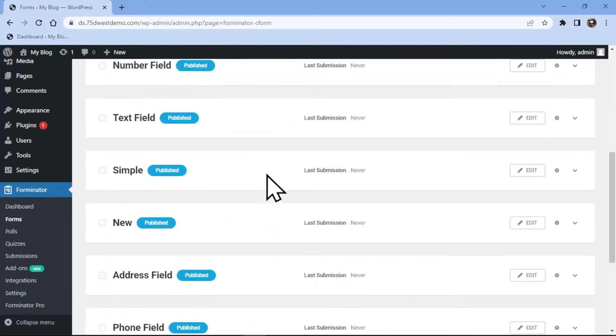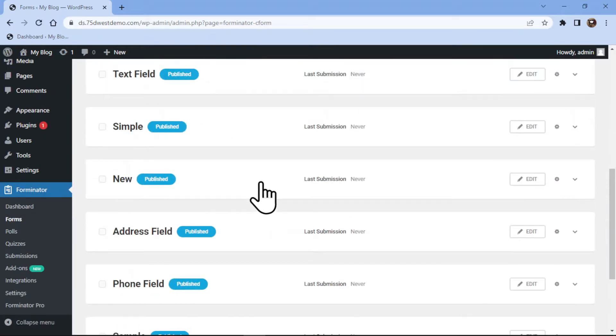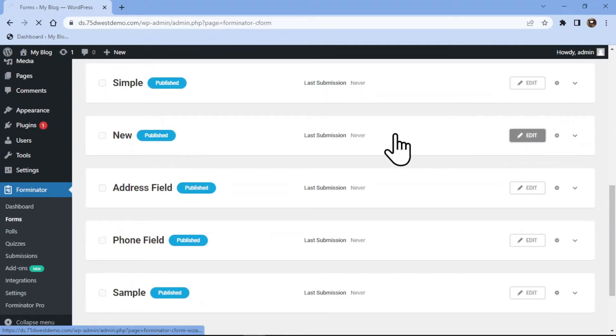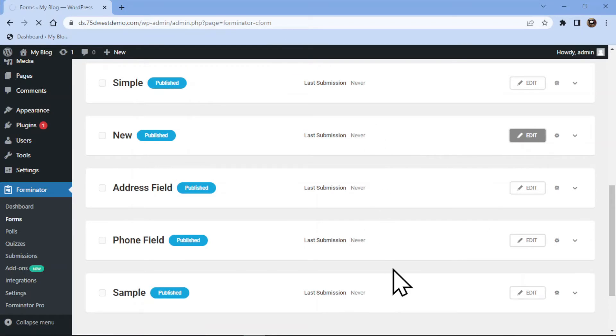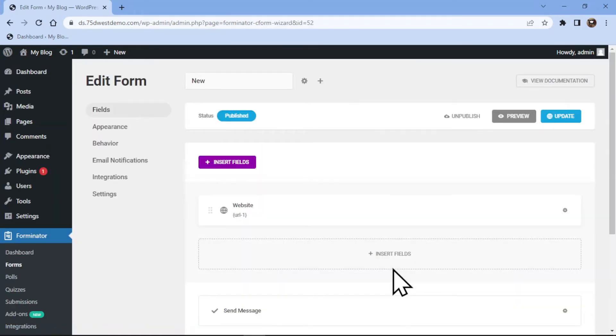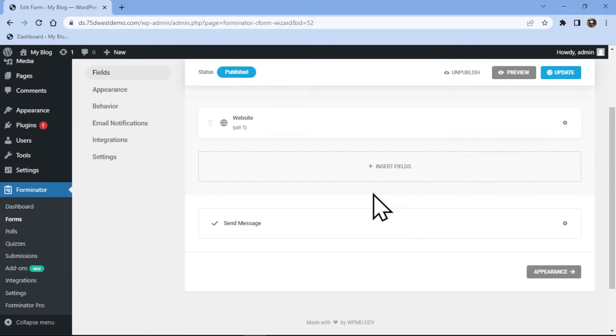In my case, I will edit an existing form. You can see we are here in the form builder area and some fields are already added here previously.